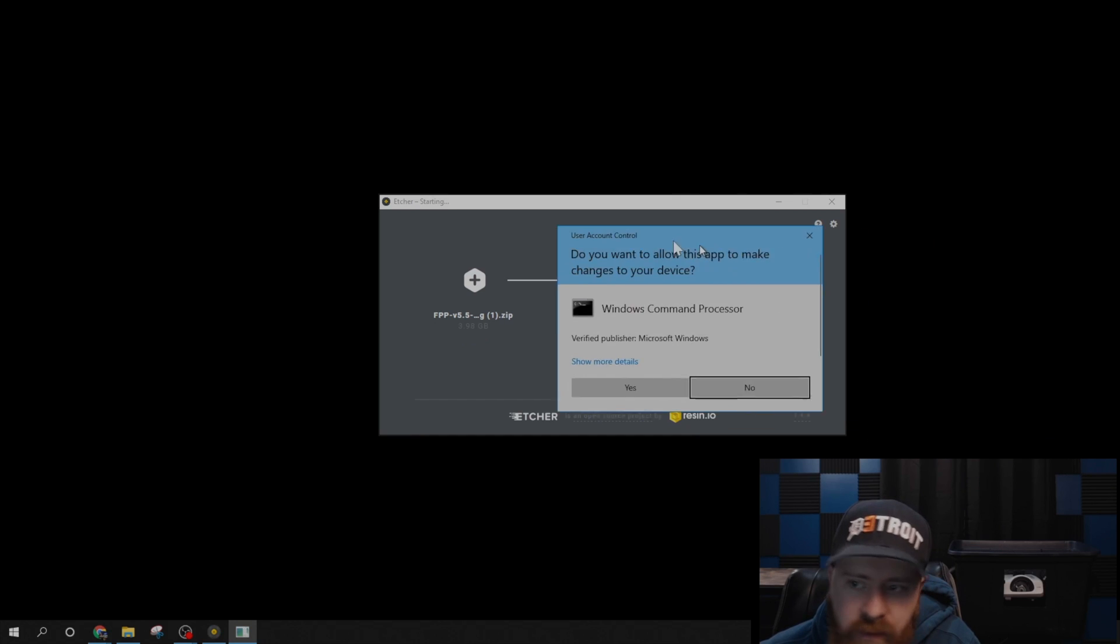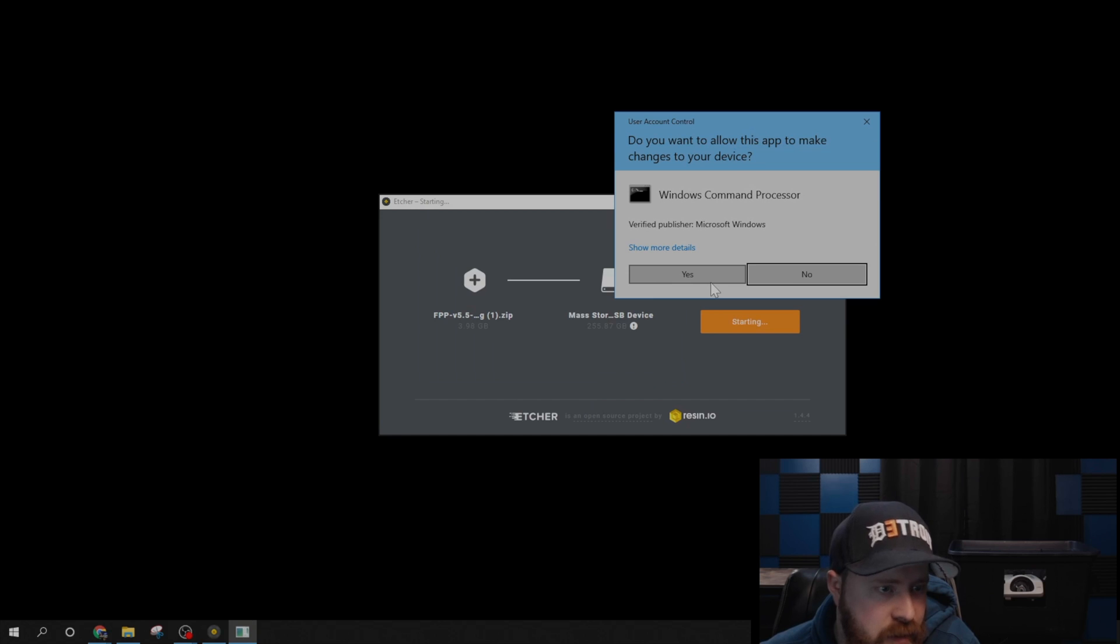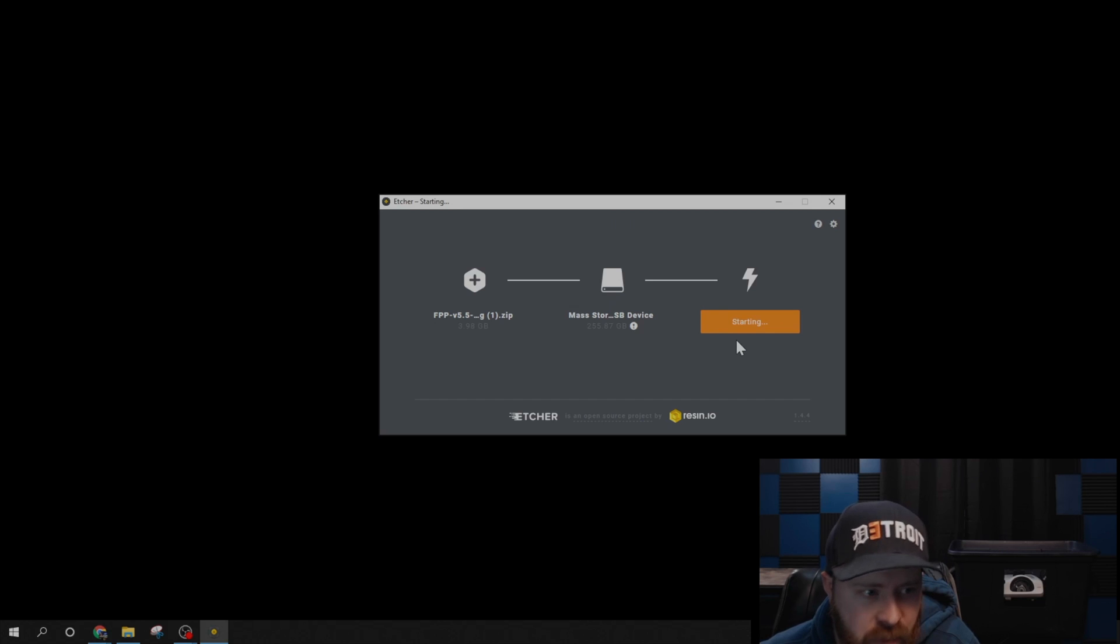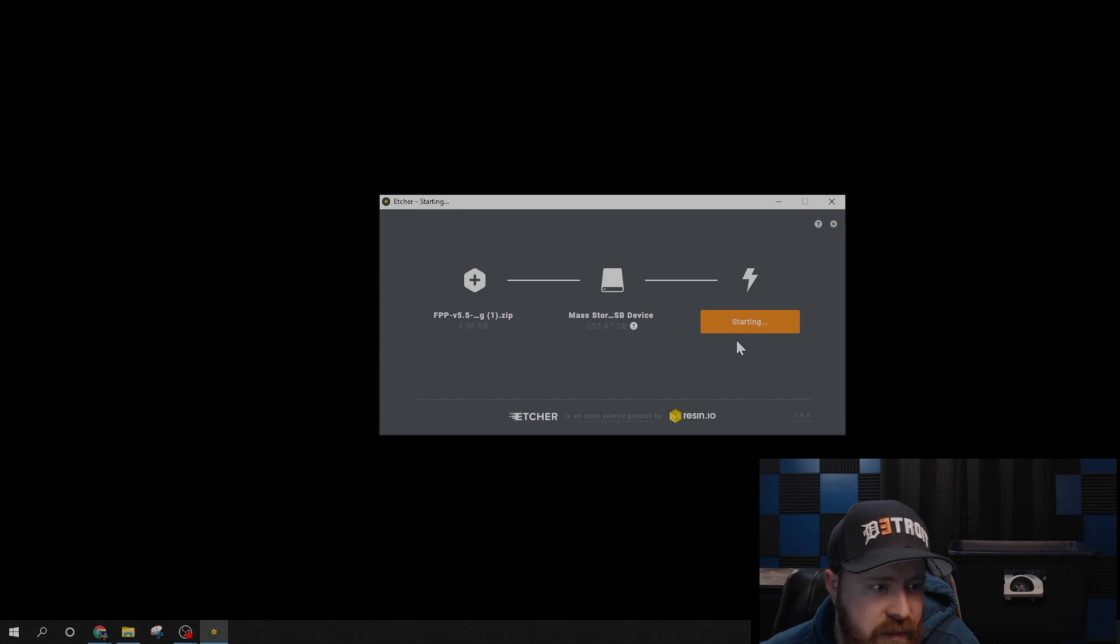It will give you a Windows Control Command prompt. Go ahead and say yes, and then it will start to write and flash the software. This process will take a few minutes, so I'll speed this part up, and then we'll get the Raspberry Pi configured.